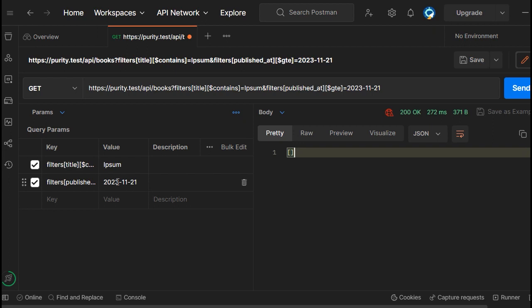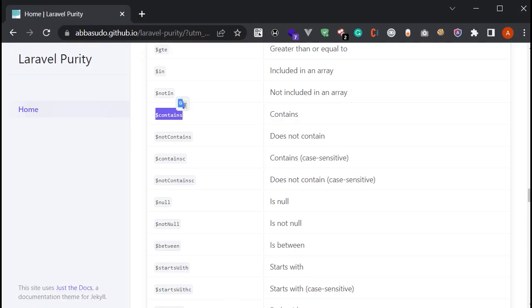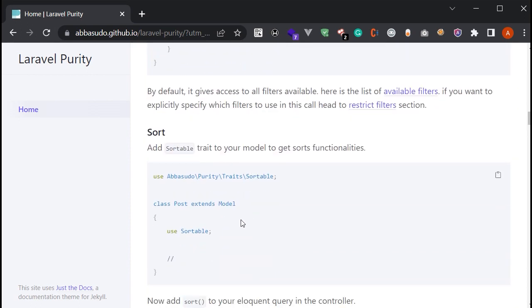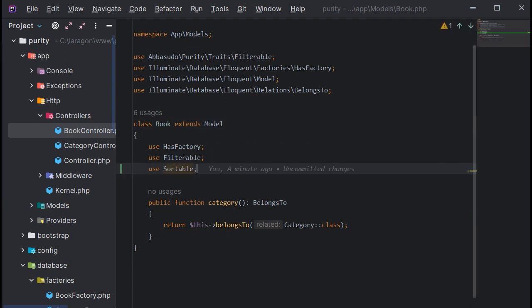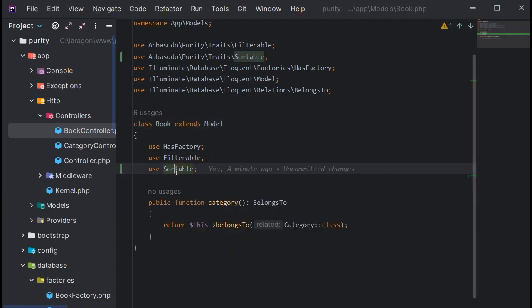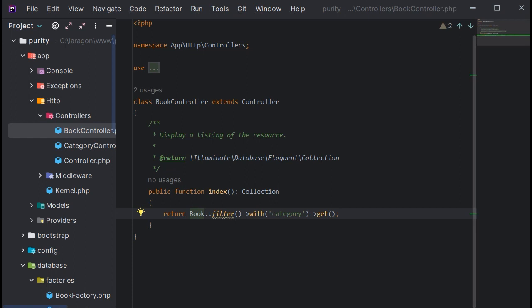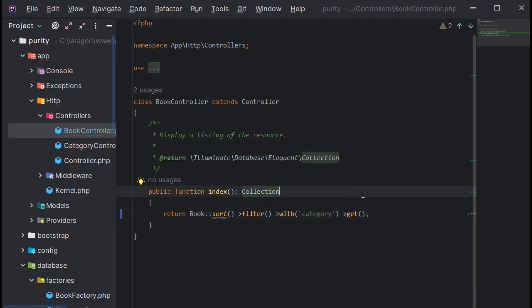That was the simplest use case of Laravel Purity. By using Laravel Purity you also get sorting functionality out of the box. To use sorting, head to the sorting section. First, copy the Sortable trait to your model — import it from the package just like the last trait. Then head to BookController and add the sort function to your Eloquent query. That's it — we are now able to sort.